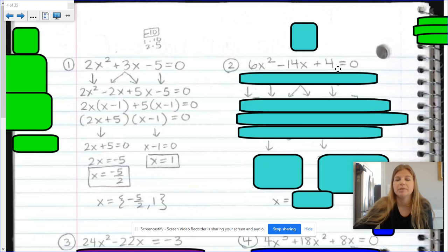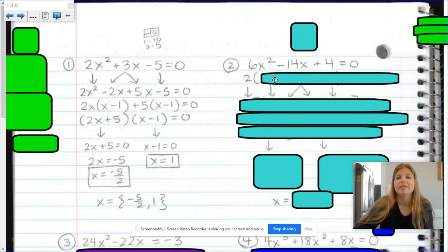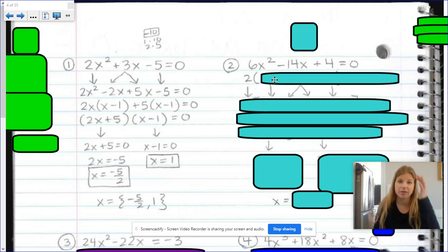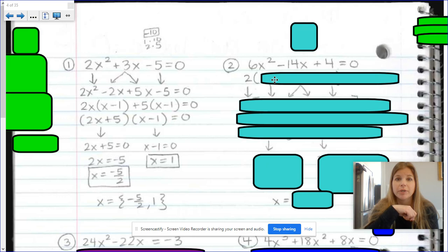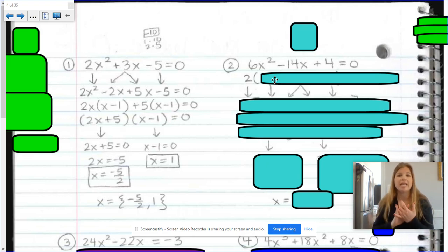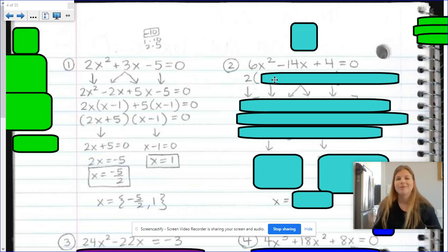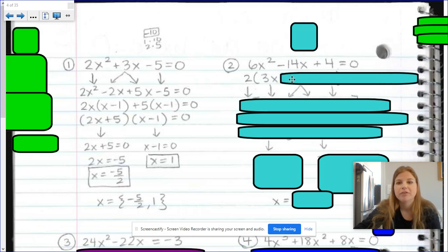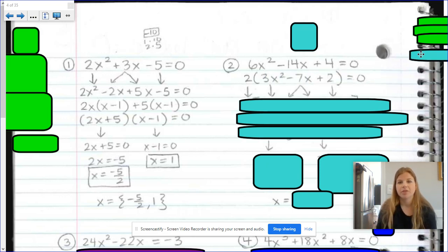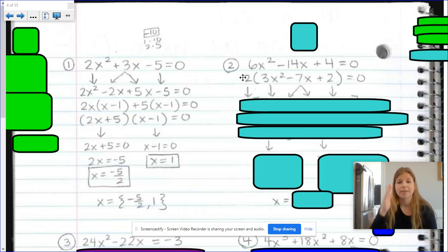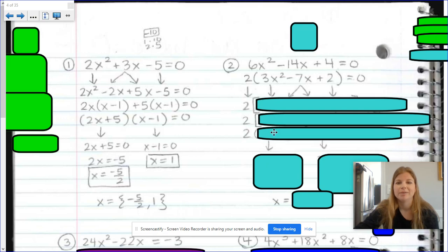Next one: 6x squared minus 14x plus 4. First thing I want to look at is: is there a GCF here? 6, 14, and 4 — I can definitely factor out a 2. Now, you can technically do this without factoring out the 2 and still get the same solutions, but if you were asked to simply factor the trinomial, you definitely still need to factor out the GCF. If I factor out a 2 from each term, I'm left with 3x squared minus 7x plus 2, and that 2 hangs out on the outside the whole way through.